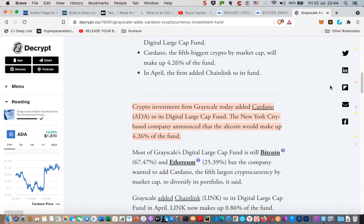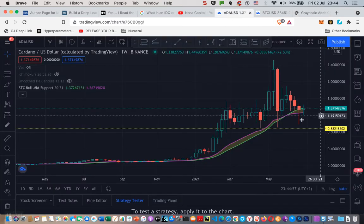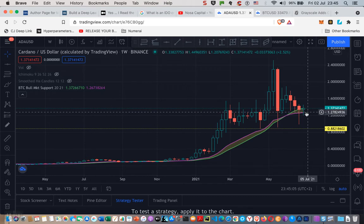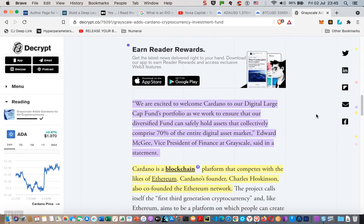Crypto investment firm Grayscale today added Cardano to its digital large cap fund. The New York City-based company announced that the altcoin would make up 4.26% of the fund. This is bound to bring about some joy to some people and it's bound to reflect in the price, which we have seen — you can see it's all green now. They're saying: "We're excited to welcome Cardano to our digital large cap fund portfolio as we work to ensure that our diversified fund can safely hold assets that collectively comprise 70% of the entire digital asset market" — Edward Magee, Vice President of Finance at Grayscale, said in a statement.